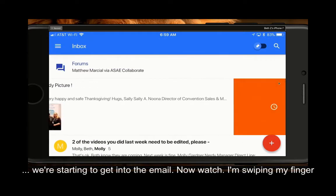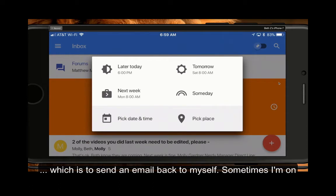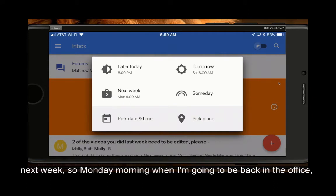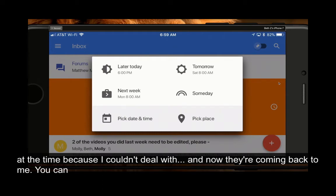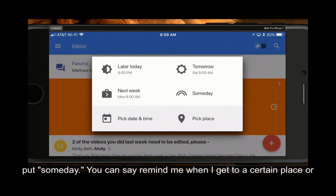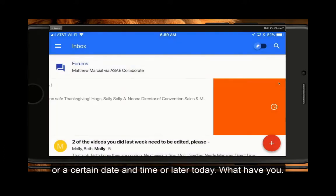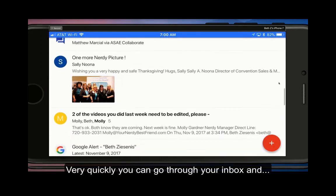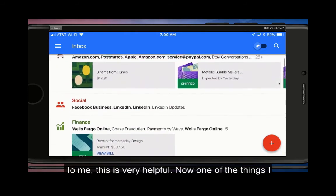Watch — I'm swiping my finger across. Look at the different options. I love this one, which is to snooze an email back to myself. Sometimes I'm on the road and can't get to things, so I'll say send it back to me next week. On Monday morning when I'm back in the office, I get all the emails I wanted to get out of my box at the time. You can say 'someday,' remind me when I get to a certain place, a certain date and time, or later today. On the other side you can delete, so very quickly you can triage your inbox.